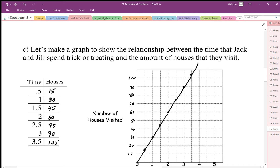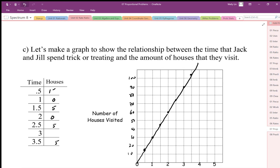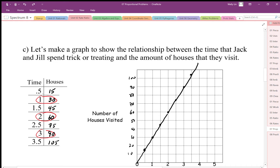If you look at the ratios — one to 30, two to 60, three to 90 — these are all equivalent proportions. In fact all of these values in the table are equivalent proportions, and when we have all values in proportion like this, we end up with a straight line that goes through the origin zero, zero.